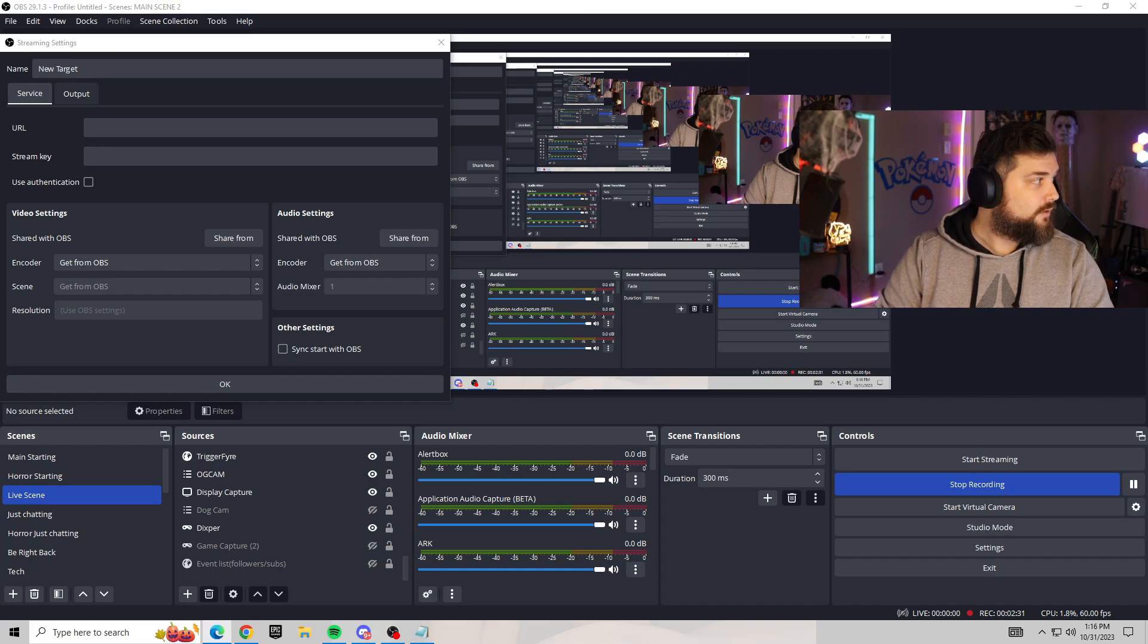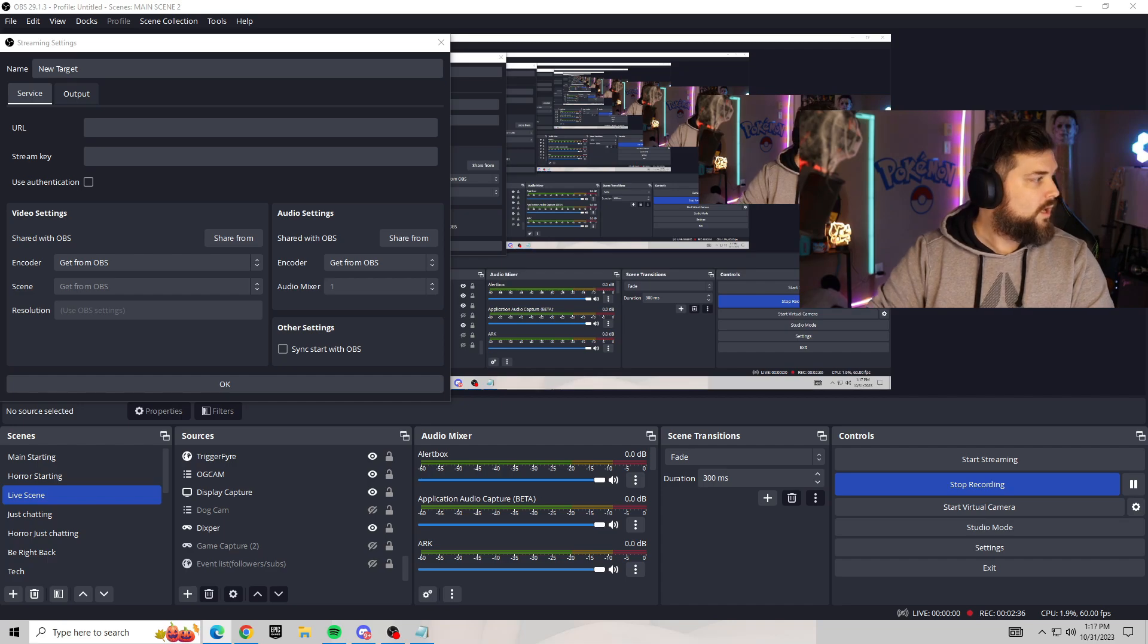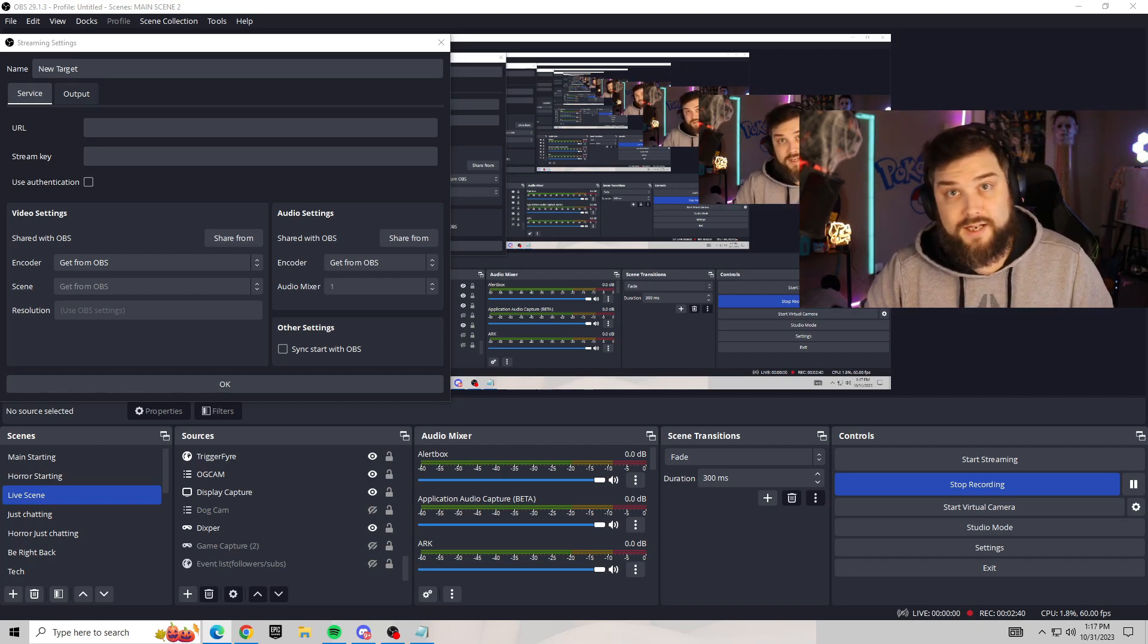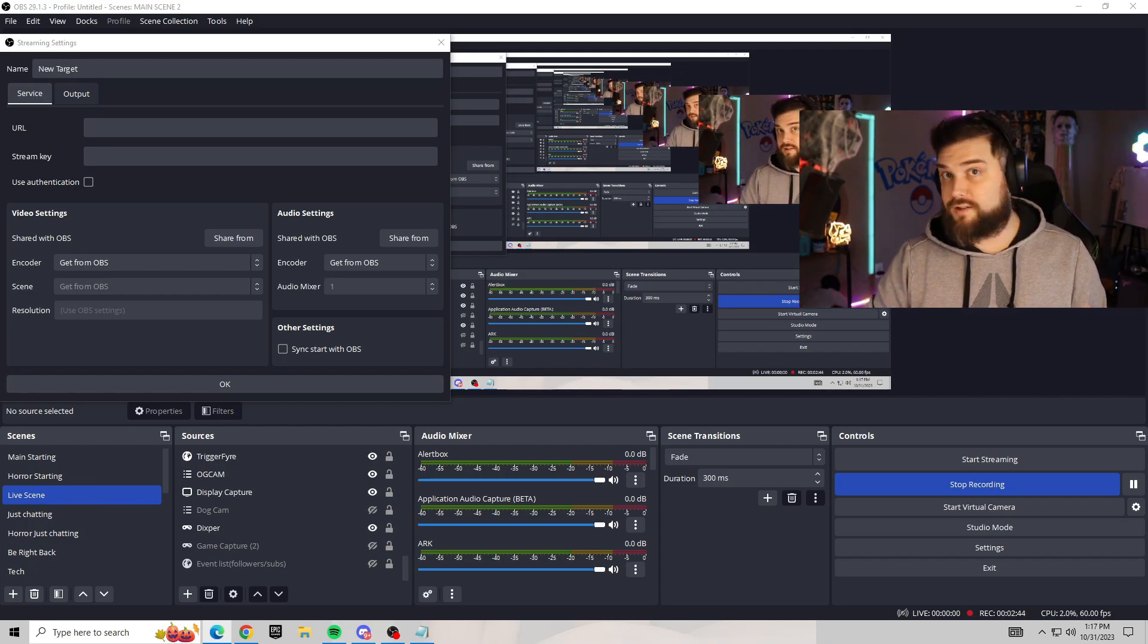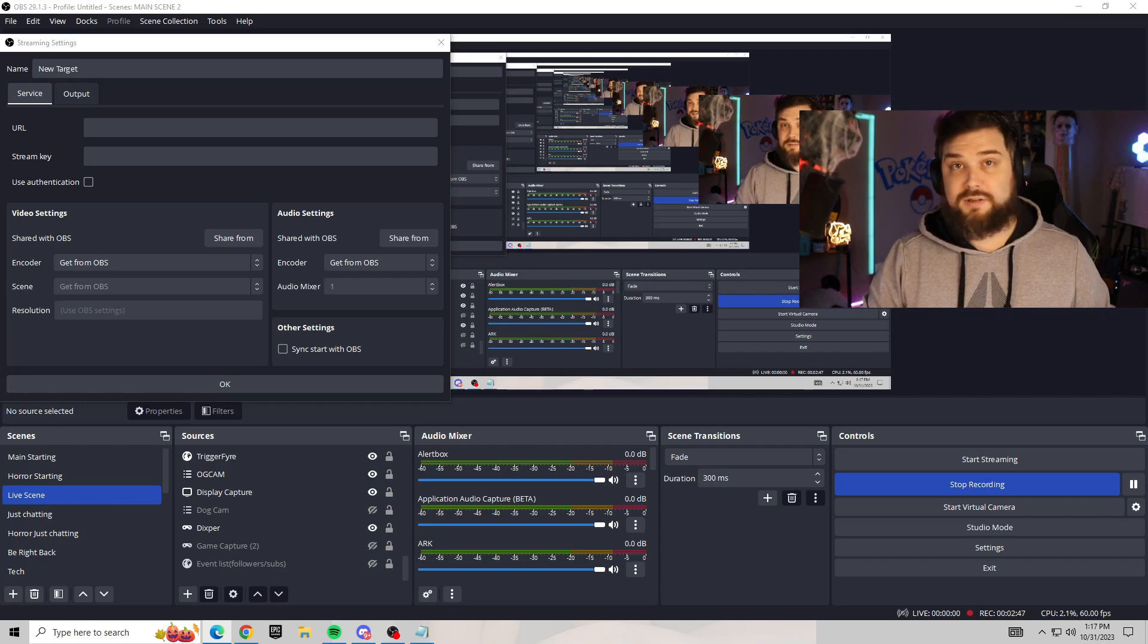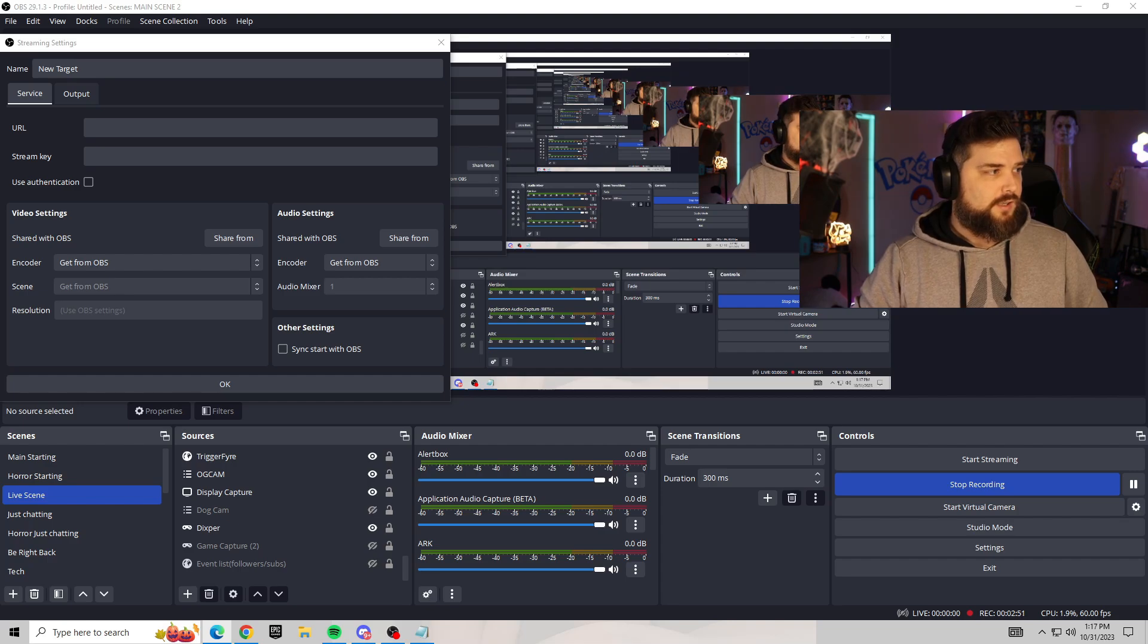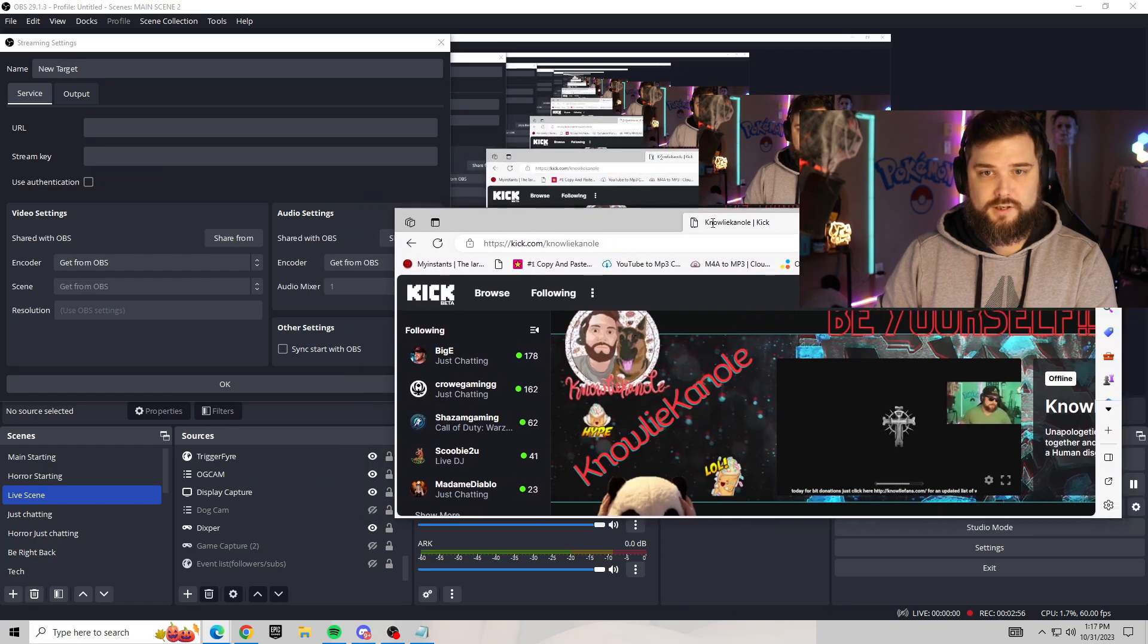From there you're going to want to go to your Kick page, which we have right here. It could be any page by the way. We can also show you how to get the YouTube API if you want to know how to do that. You can do the same thing with YouTube. We'll go through YouTube, but for now we're going to Kick.